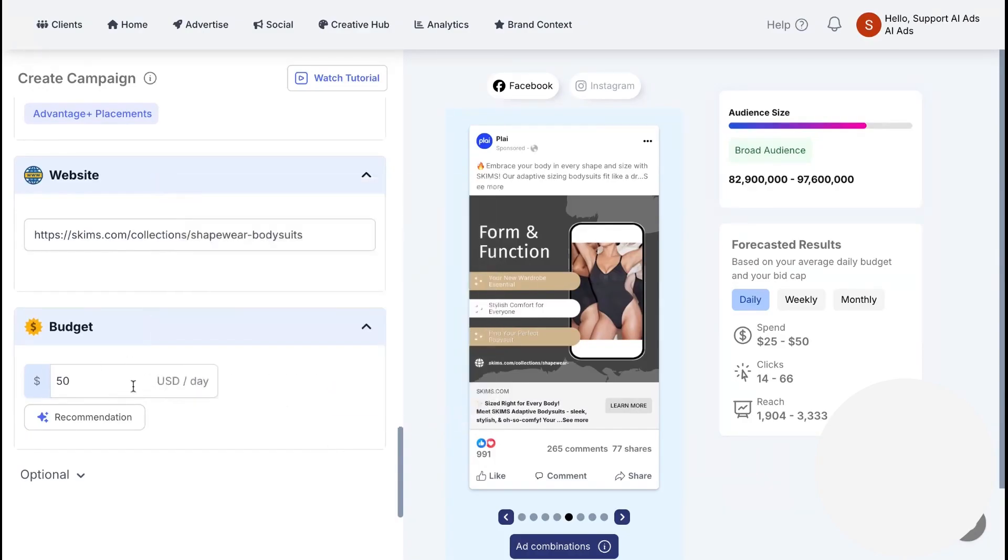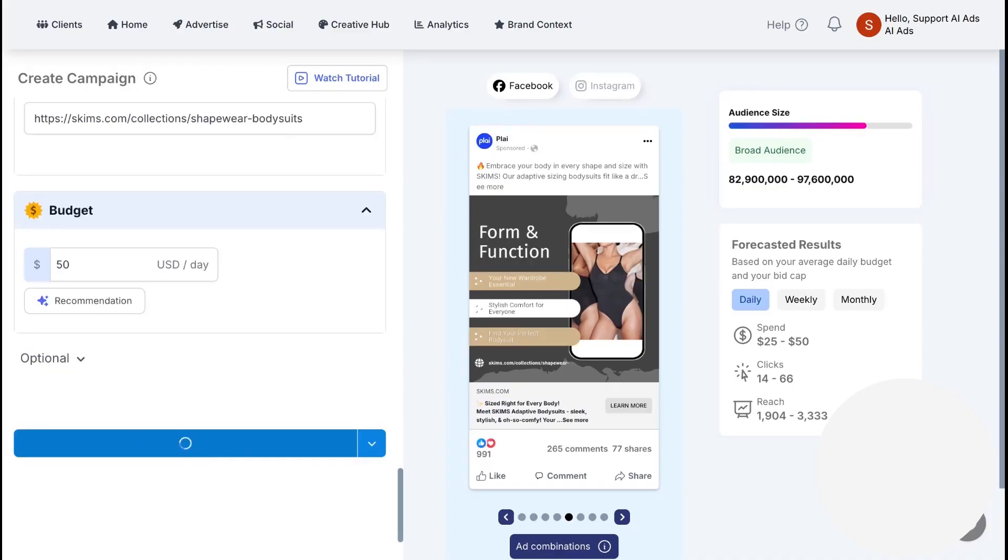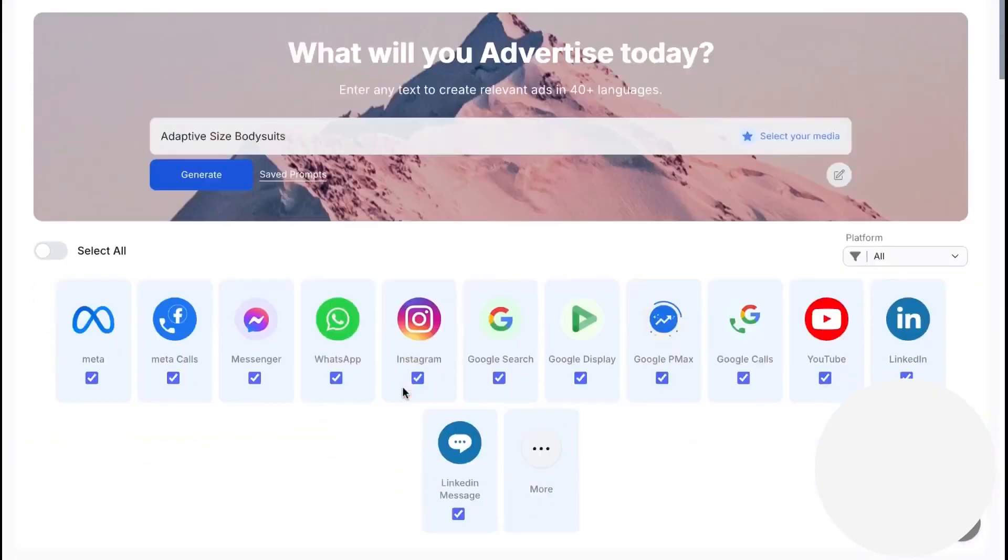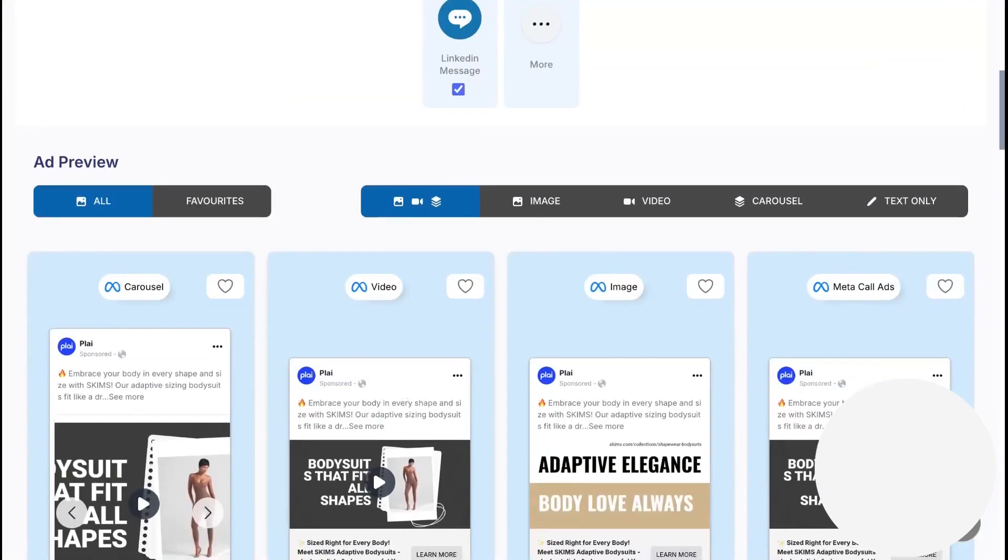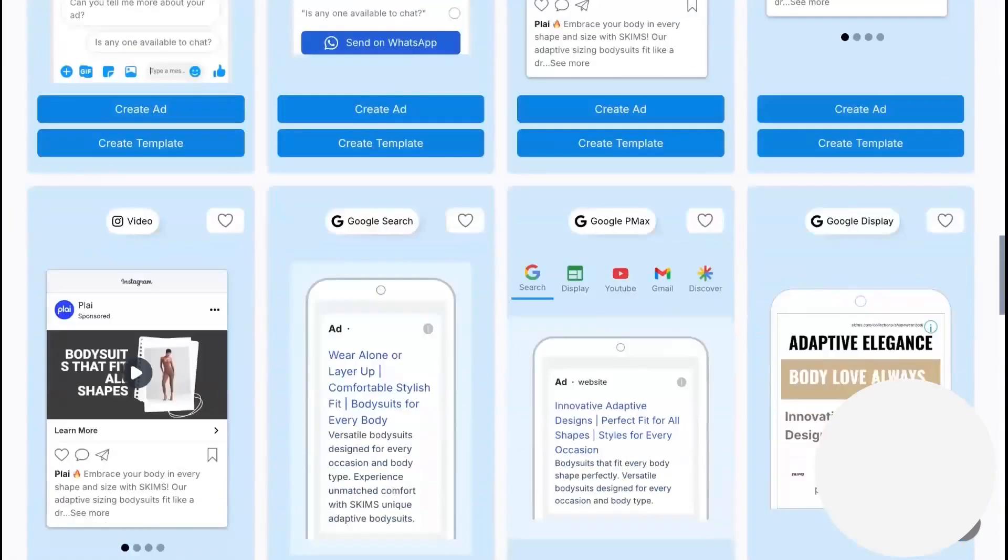After you go live, results are easy to track. Lead campaigns show downloadable lead lists, sales campaigns show the value generated against your price, and every metric sits against helpful benchmarks.